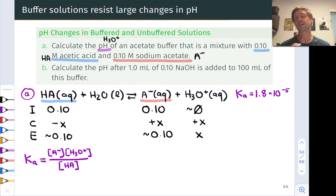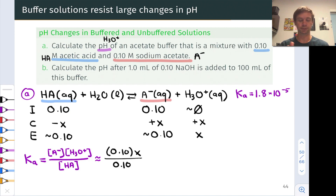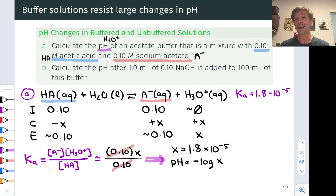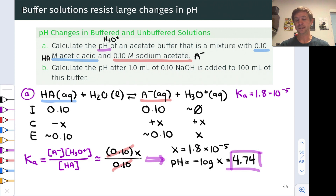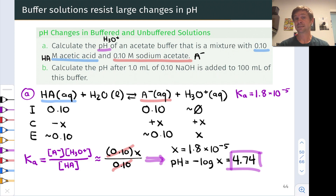At equilibrium, the HA concentration is approximately 0.1, the A⁻ concentration is approximately 0.1, and x is the H₃O⁺ concentration. Plugging these into the equilibrium equation, we find that x ≈ Ka = 1.8 × 10⁻⁵. Taking the negative base-10 logarithm gives a pH of 4.74. Notably, the pH of the buffer equals the pKa of the acid — this occurs in any buffer where the acid and conjugate base are present in equal concentrations, as we'll see in discussions of the Henderson-Hasselbalch equation.